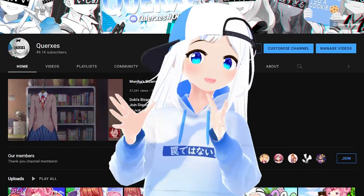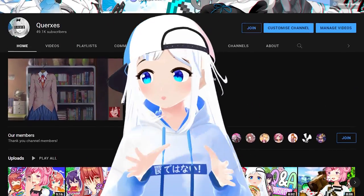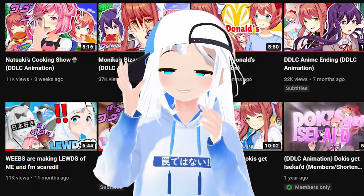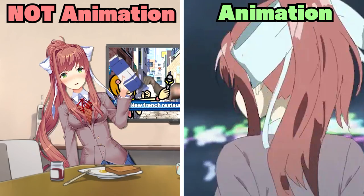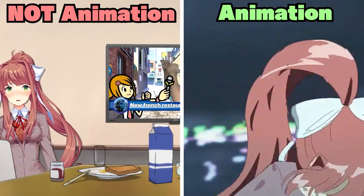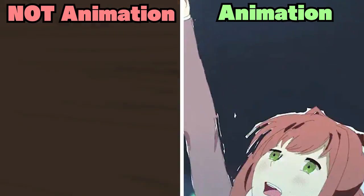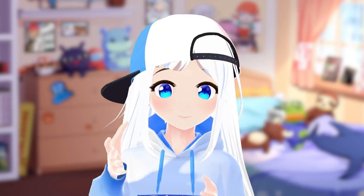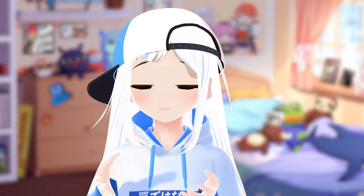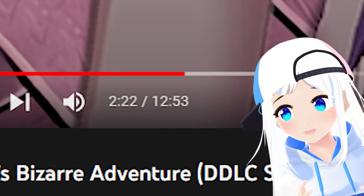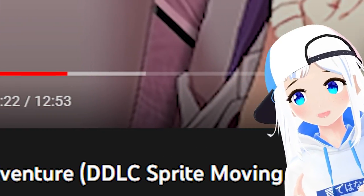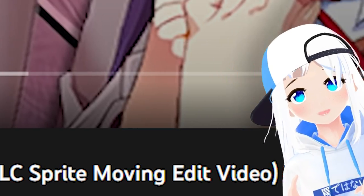To start off with, I don't think I need to state the obvious. Although I've used 'animation' in the title of my videos, this isn't traditional animation by any stretch of the word. I just thought it would most likely be a bit harder to sell if it was called 'Monika's Bizarre Adventure DDLC Sprite Moving Edits Video.'